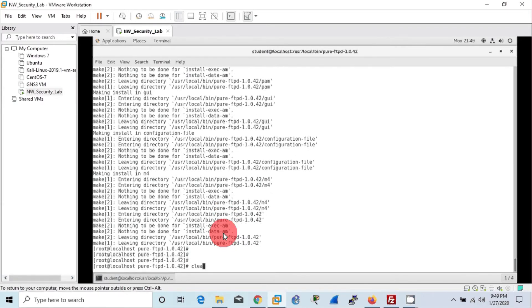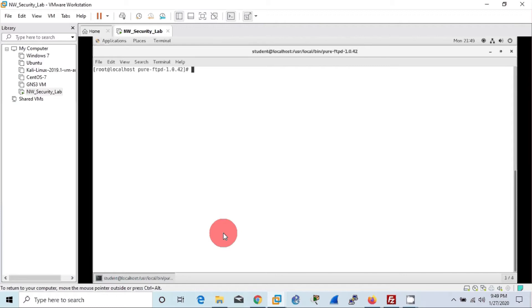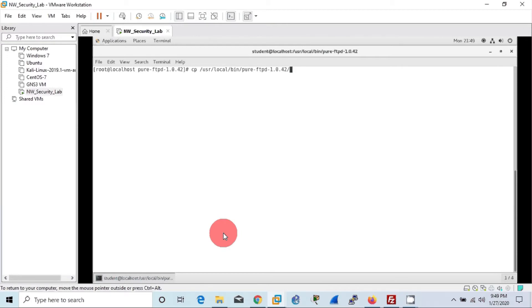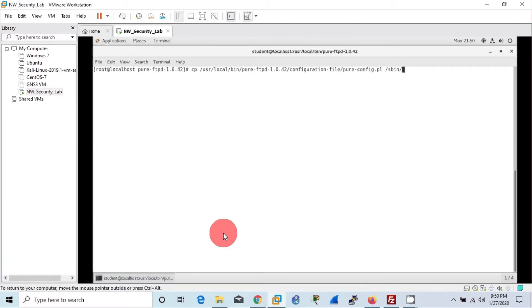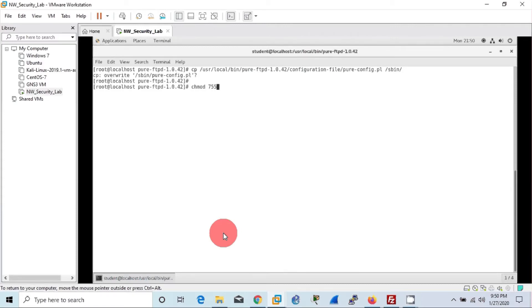Now we will copy the pure-config.pl file to the sbin directory. As you can see, we have previously copied that file to the sbin directory where those files can be accessed only by admins or root privilege. Now we have to overwrite it. Then we will change the mode or the access rights of the file using 755.